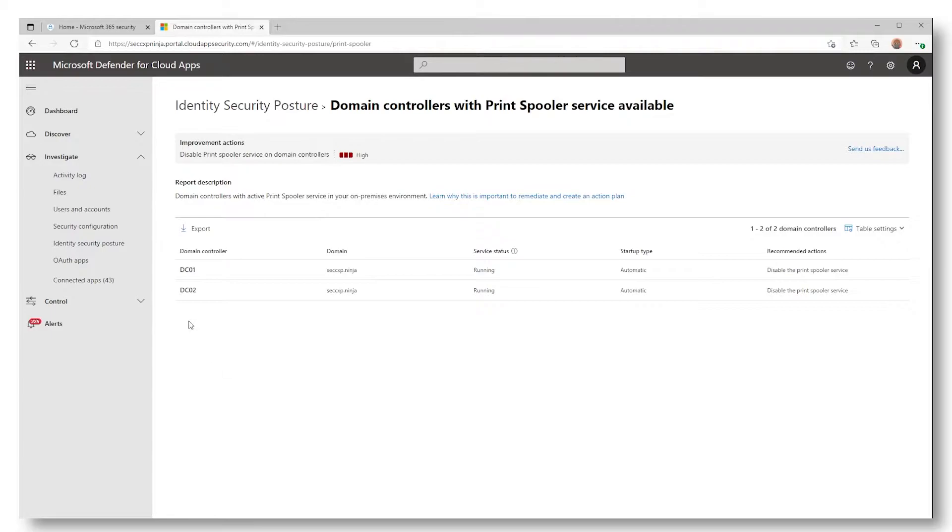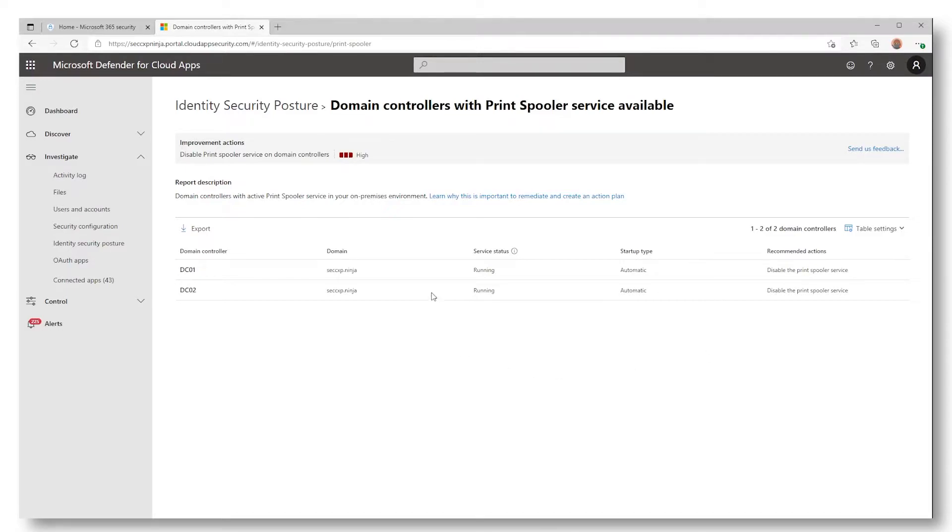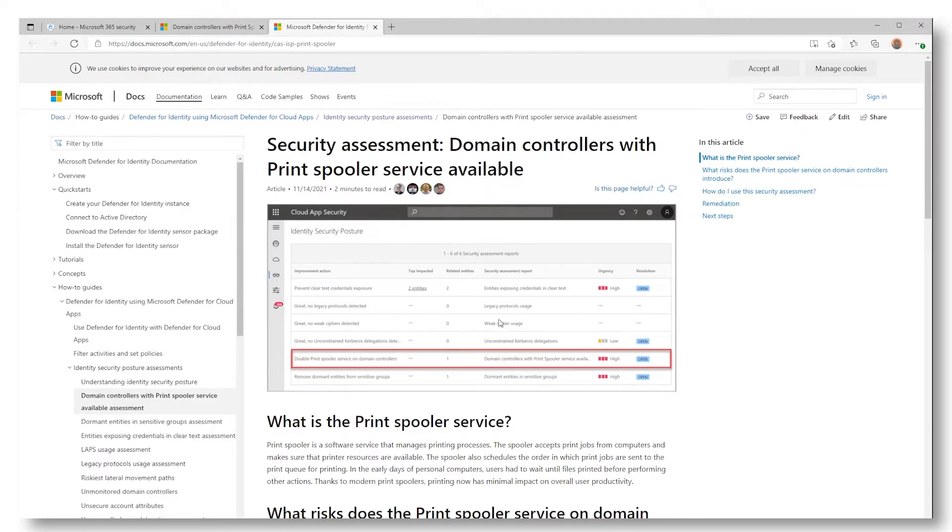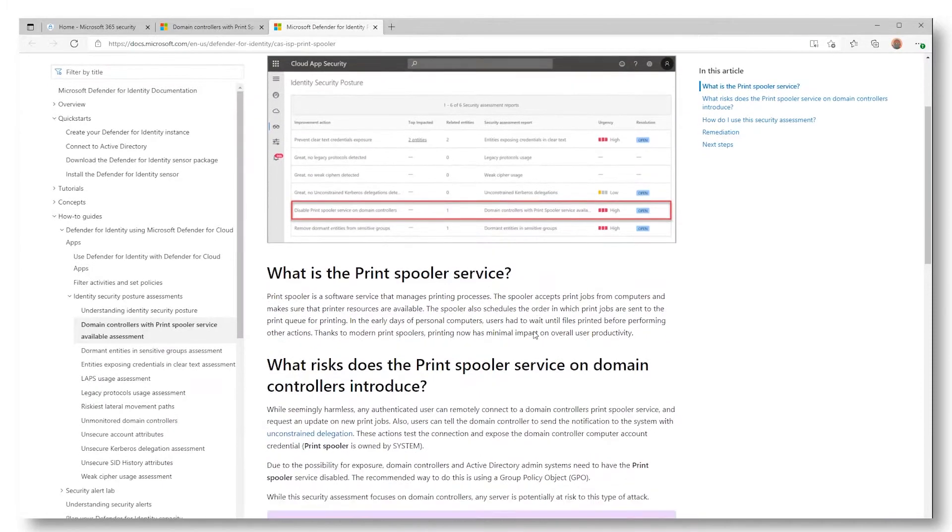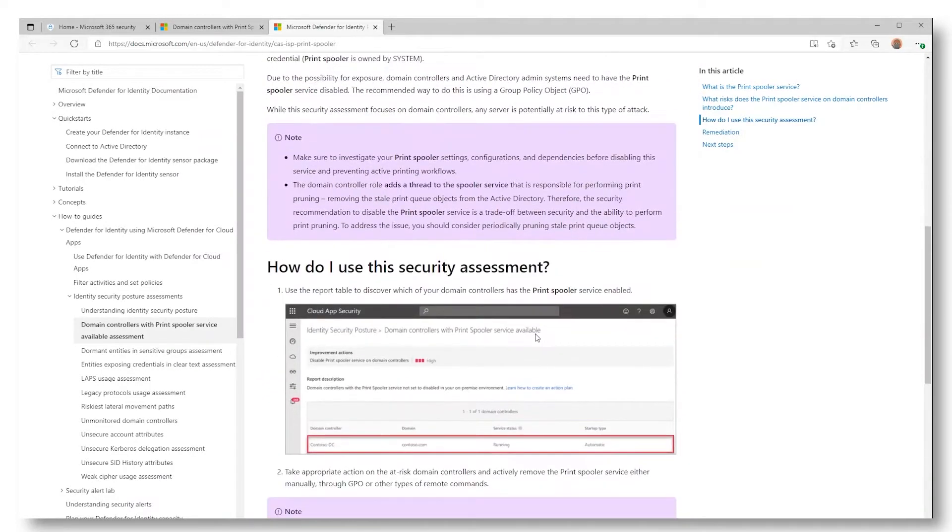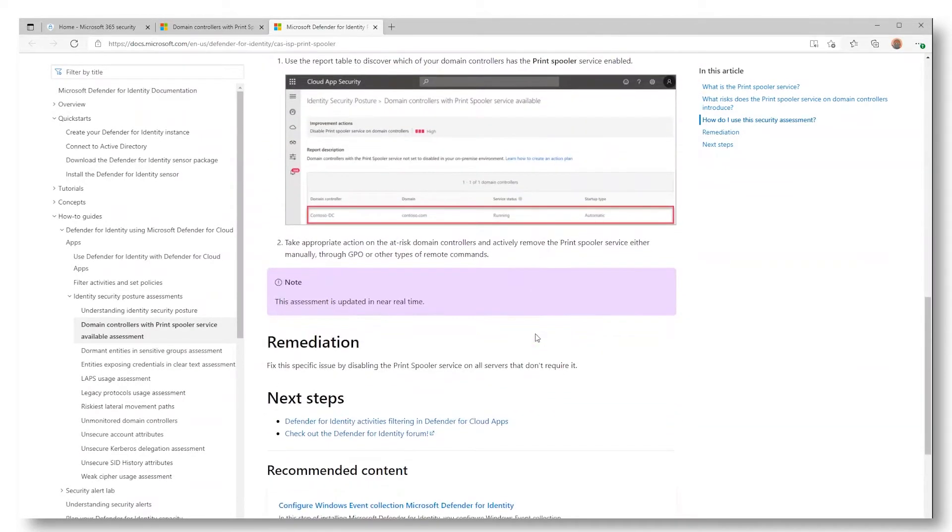You will find the name of all your domain controllers, the related domain, the Print Spooler configuration, such as the status and the startup type, and some recommended actions. Each policy comes with a link to docs.microsoft.com for more information about this vulnerability and how to remediate it.